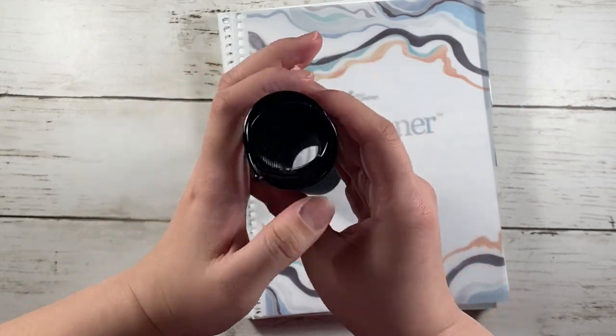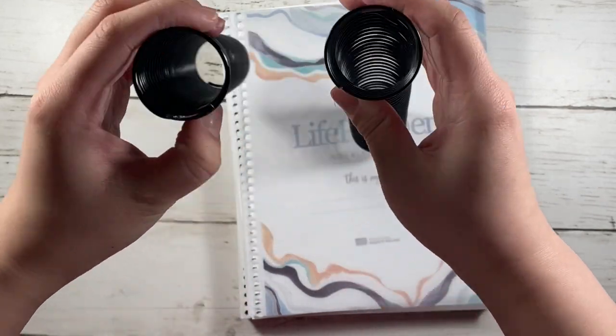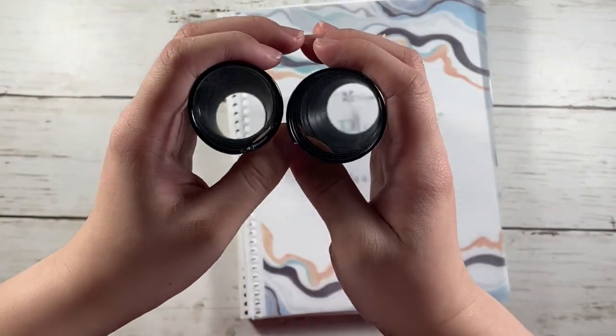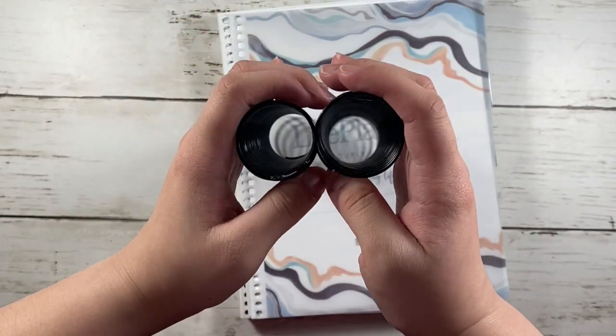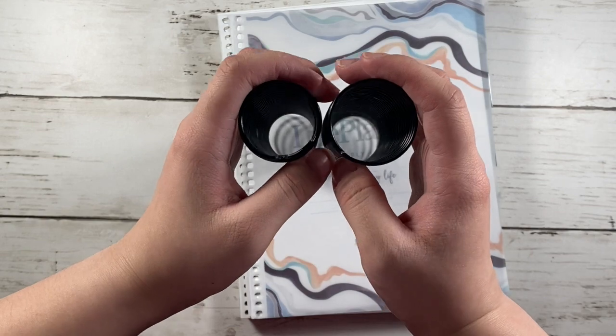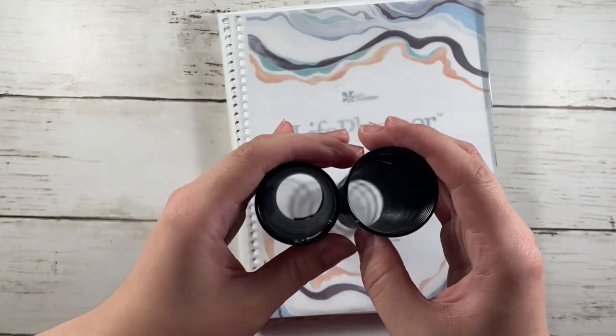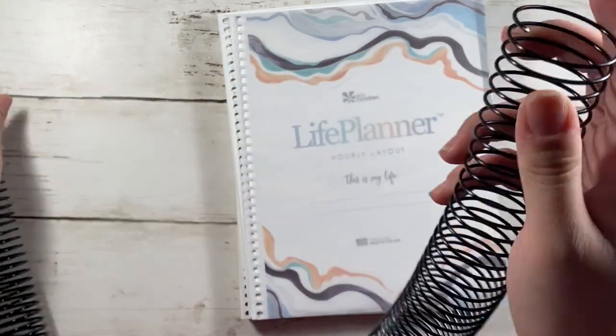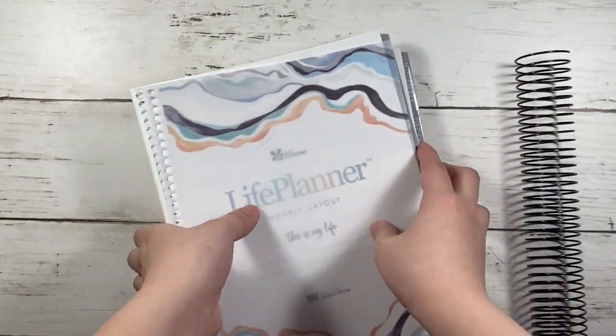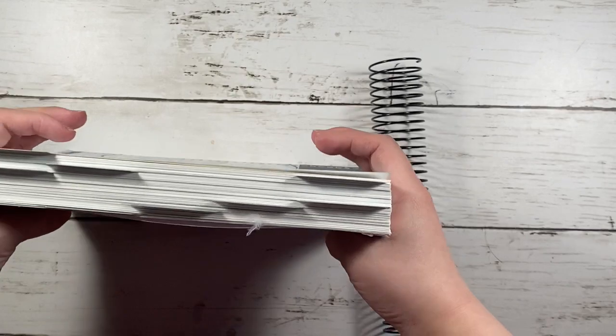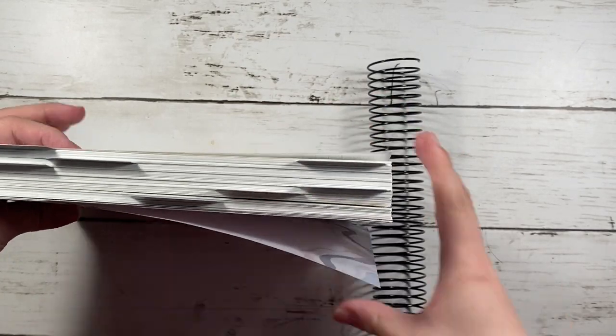And it is not as thick as Erin Condren, but the diameter is much wider. So you're able to hold a few more pages, notes pages.